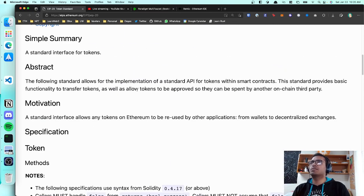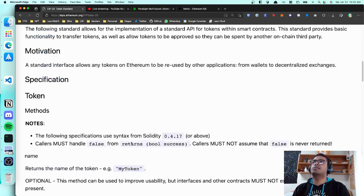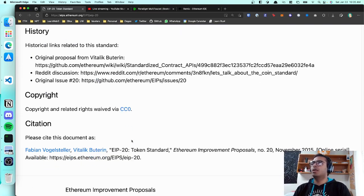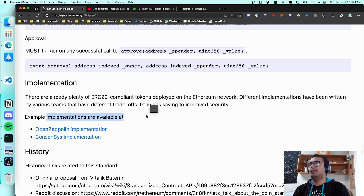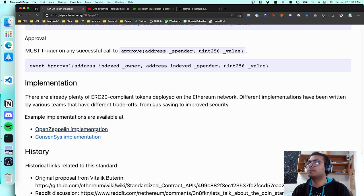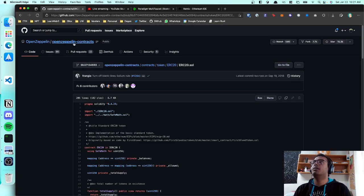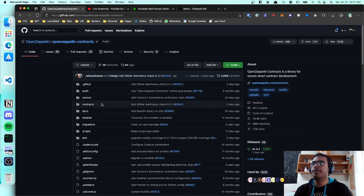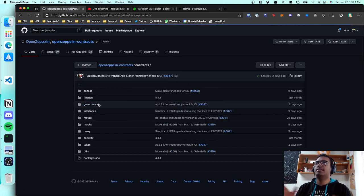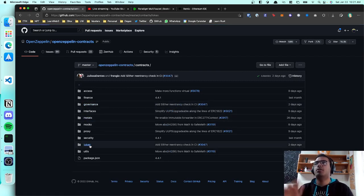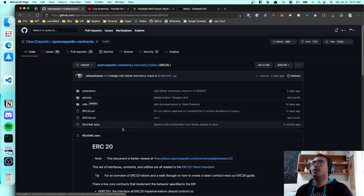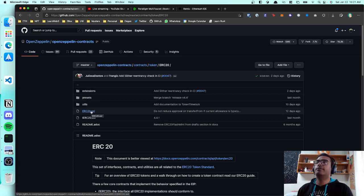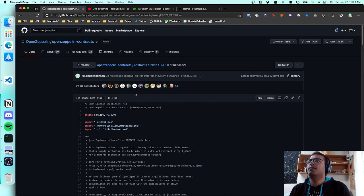We want to use ERC-20, but it has a lot of functions and can be tricky to implement. So we're going to use OpenZeppelin's implementation. OpenZeppelin is a security company that builds secure Ethereum smart contracts. They have base contracts for things like ERC-20, and we're just going to piggyback off of them — take their secure implementation and change a couple of tiny things.